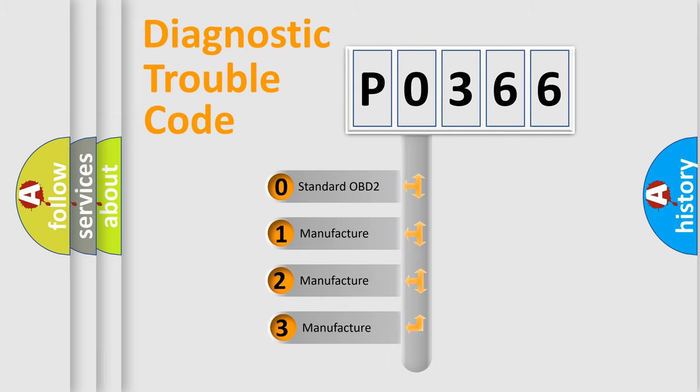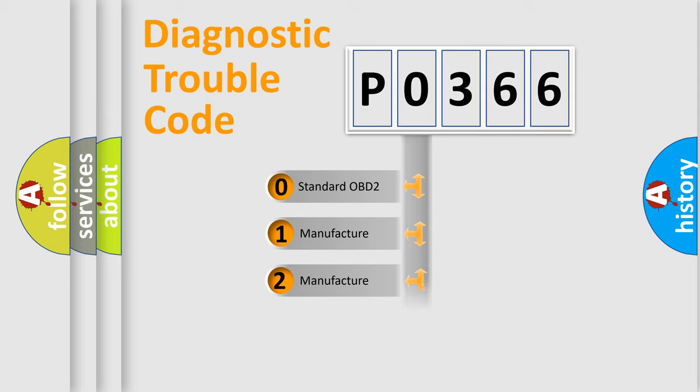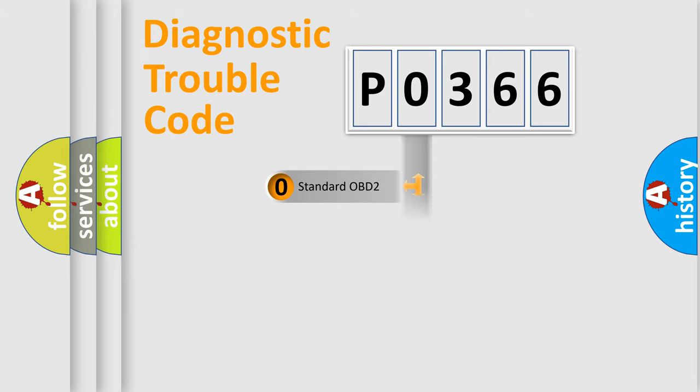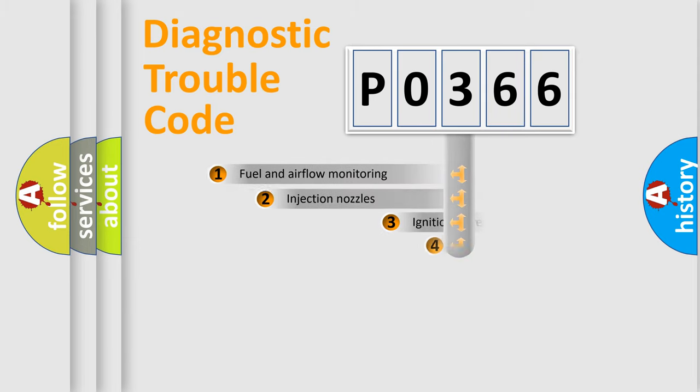If the second character is expressed as zero, it is a standardized error. In the case of numbers 1, 2, 3, it is a manufacturer-specific expression of the car error.